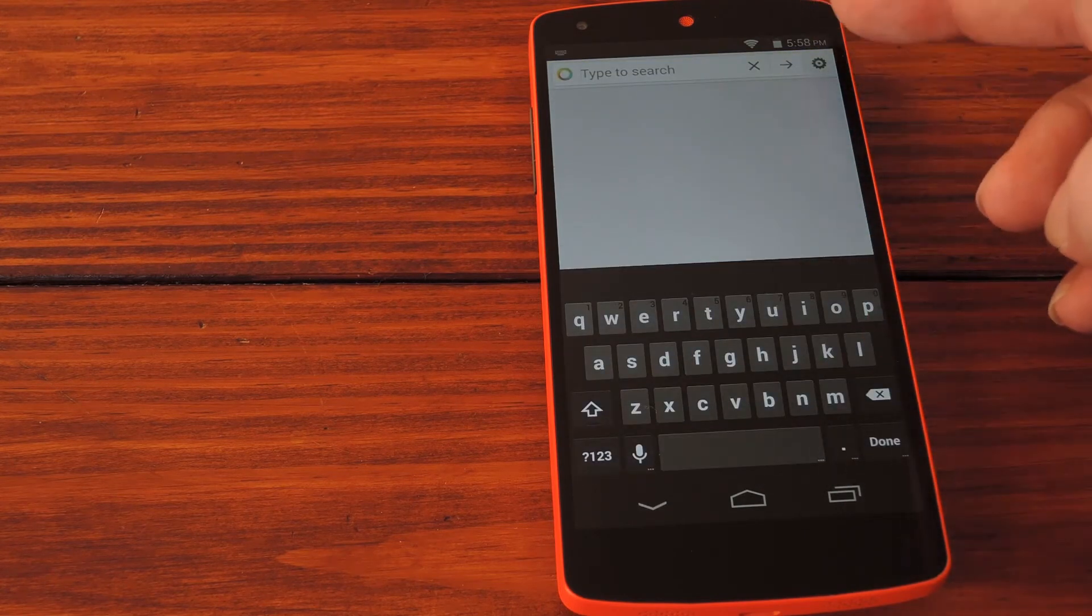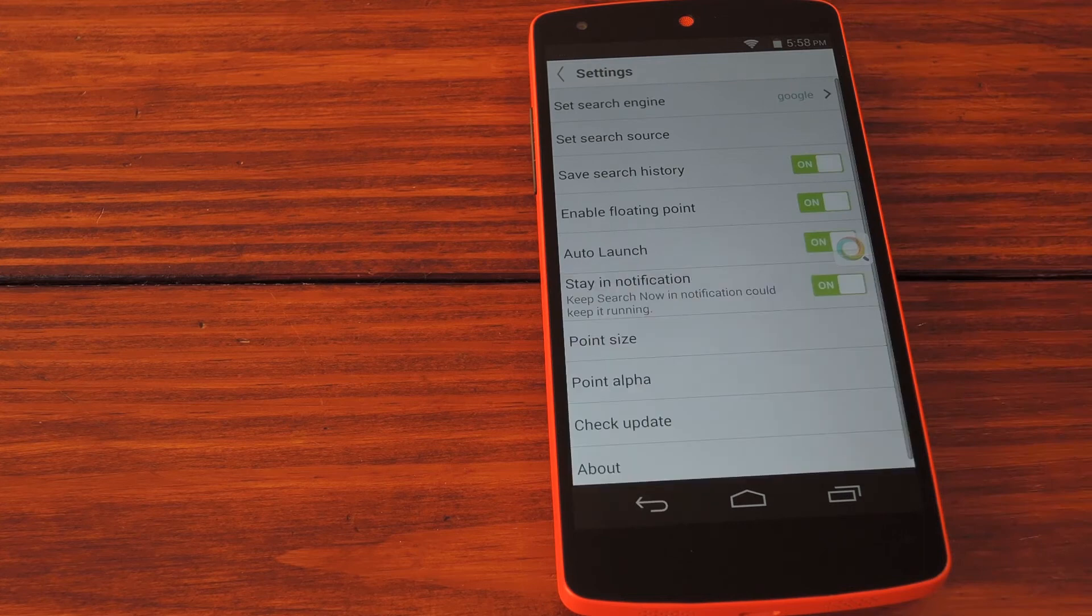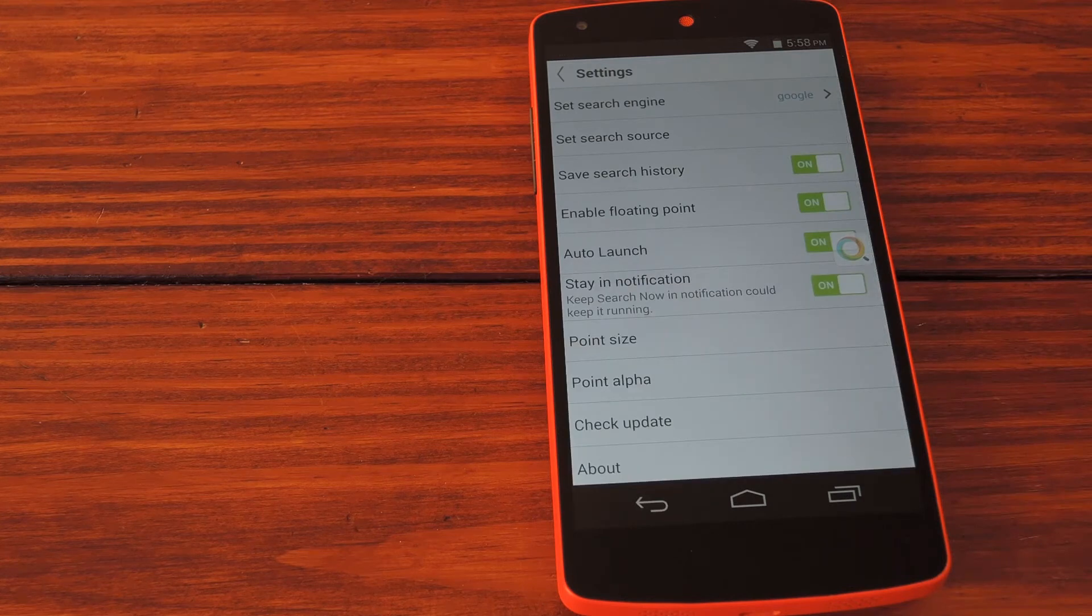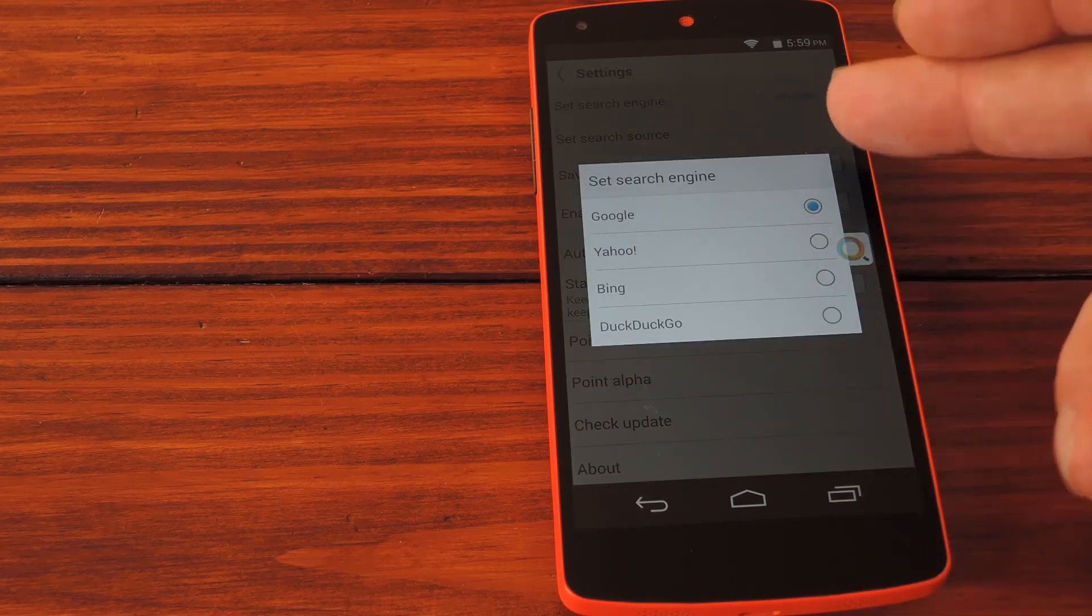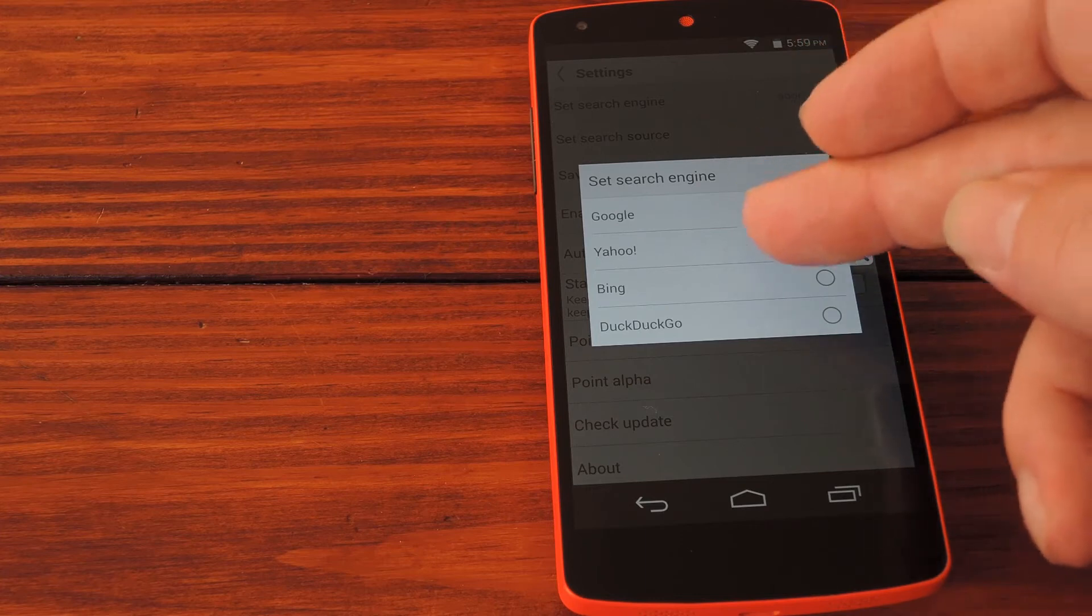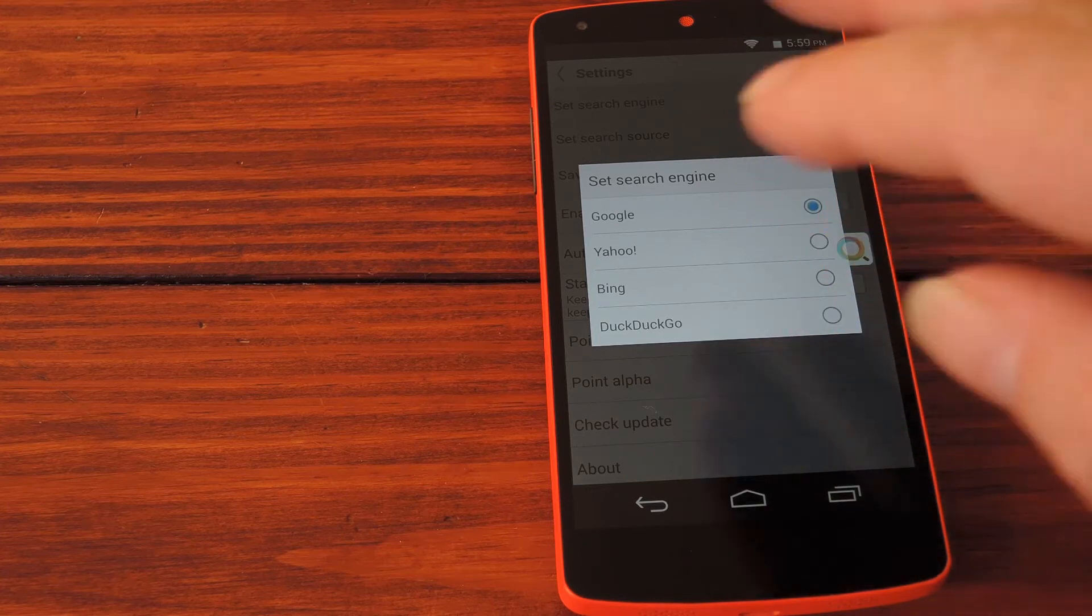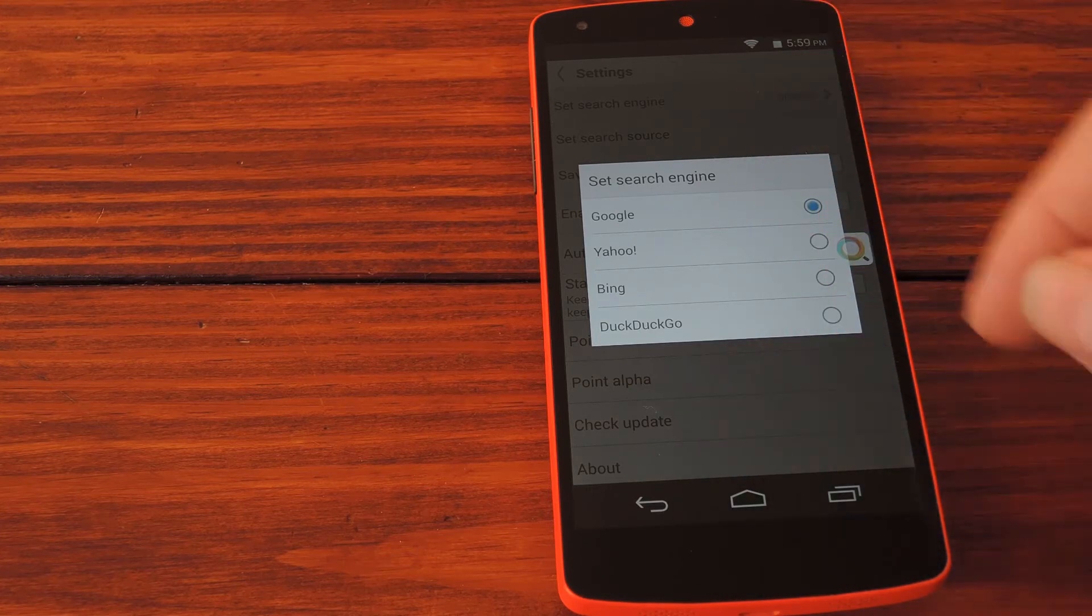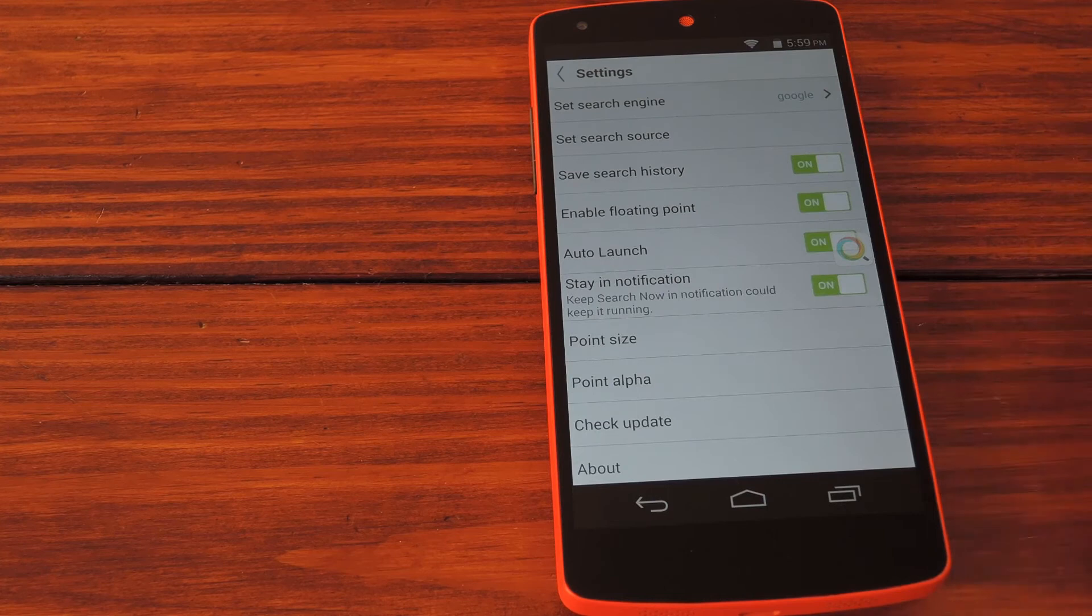Let's hit up settings, which is the first thing you should always do with a new app. Right up top there's an option for changing the web search engine. Why you would use Yahoo or DuckDuckGo over Google is beyond me, but if you do, there's an option for it here.